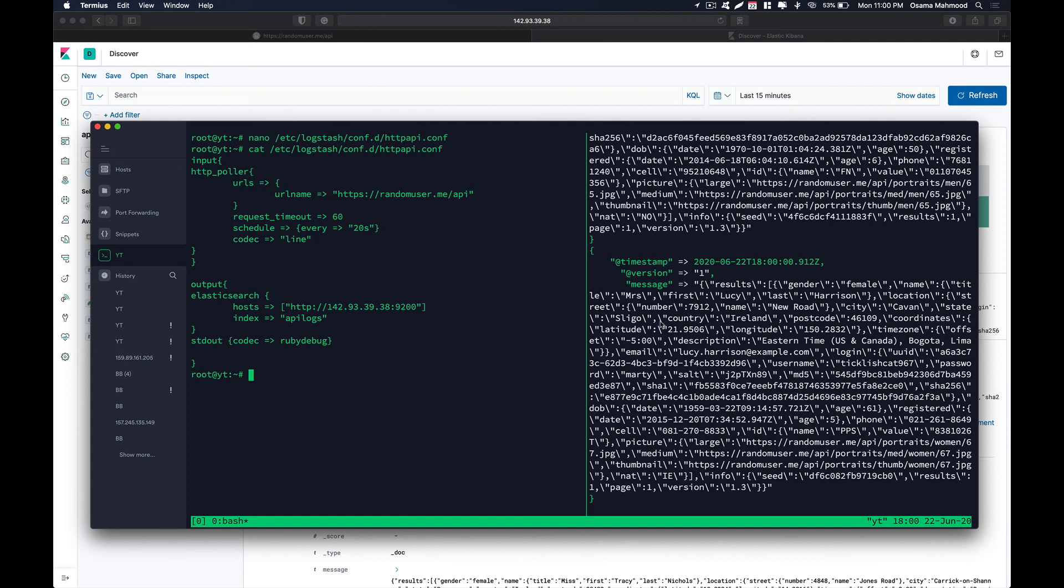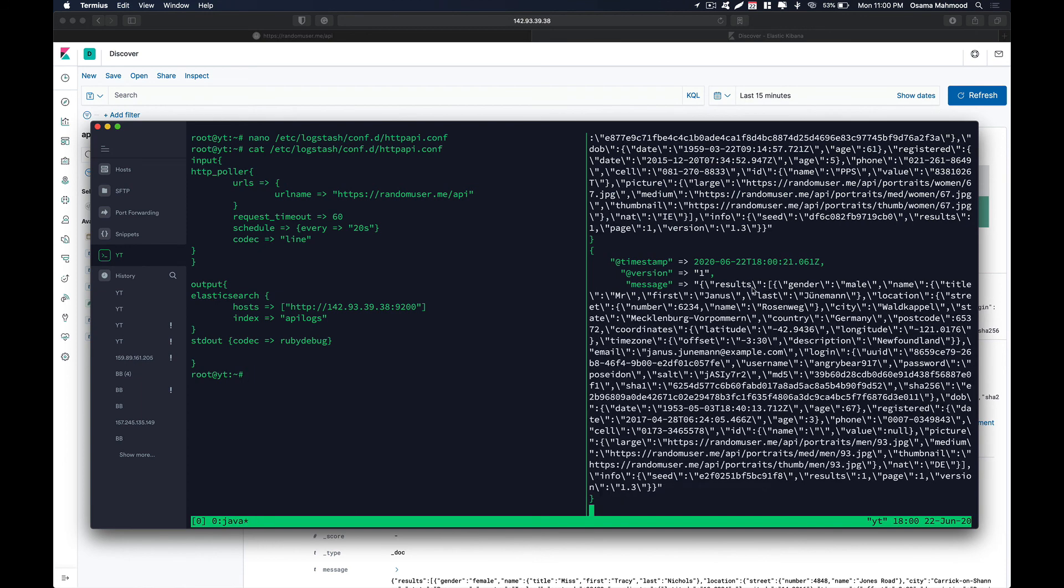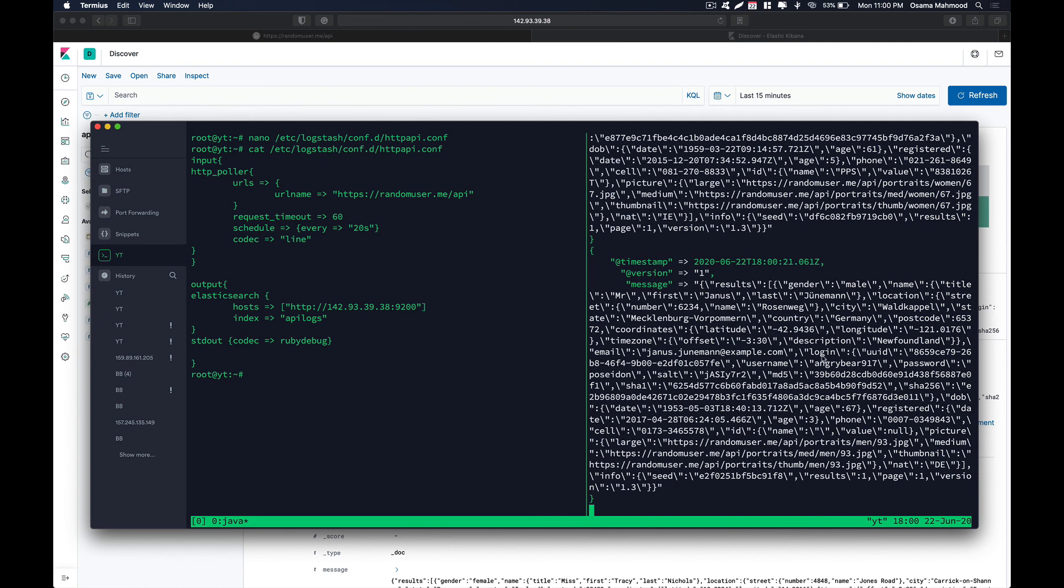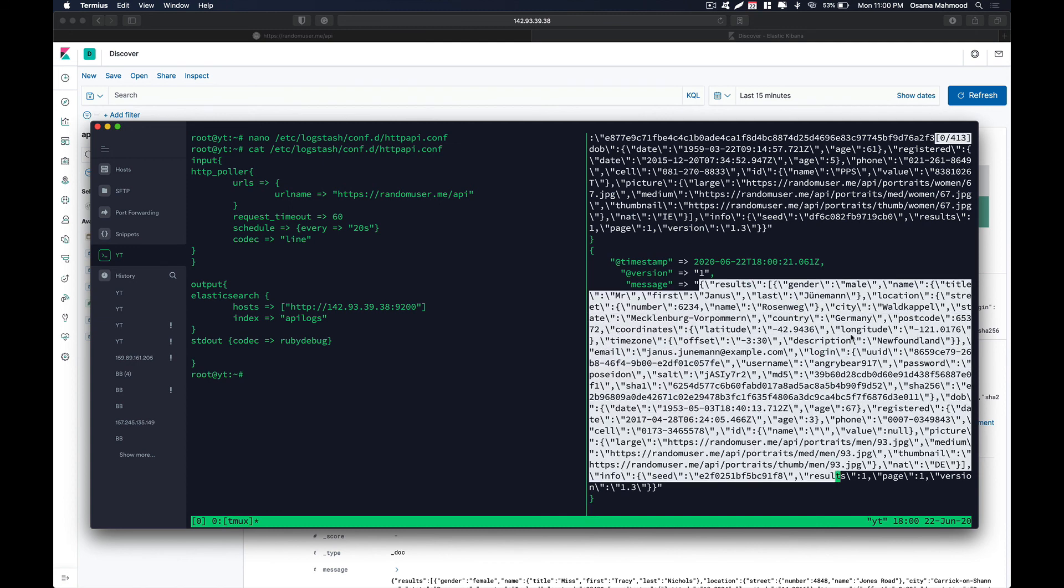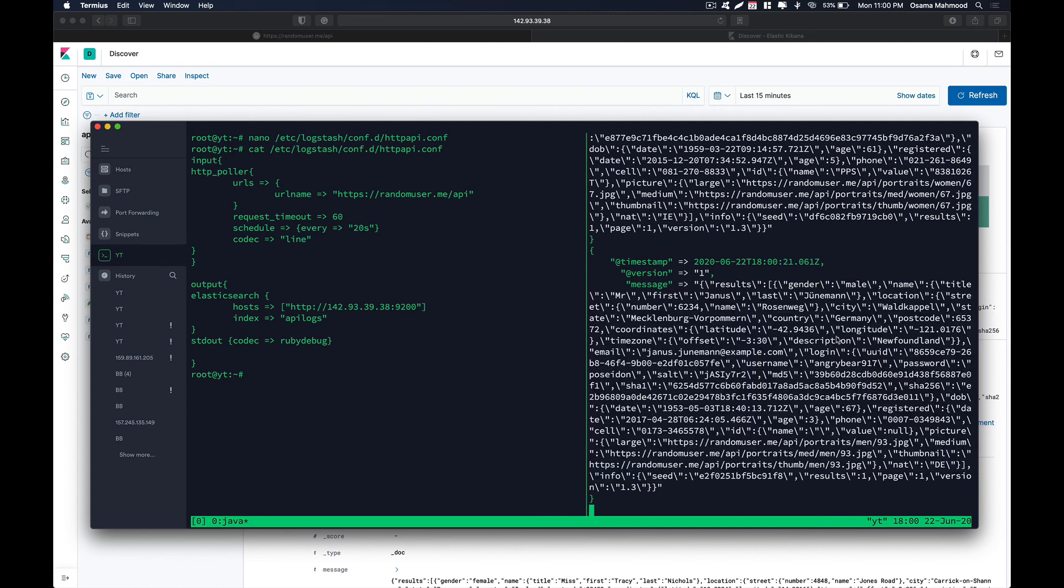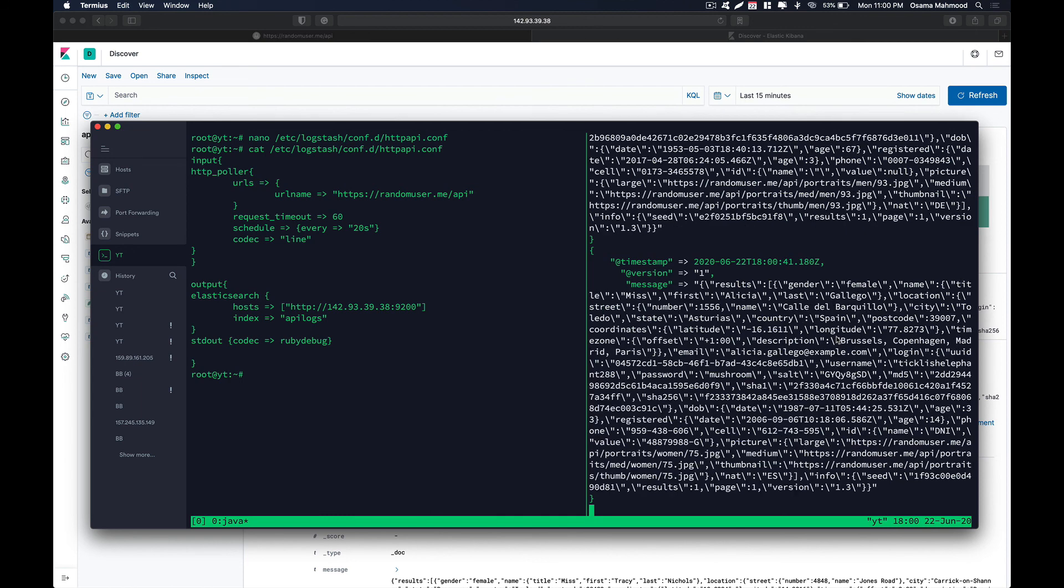So that's it for this video. If you have any questions do comment down below. In the coming videos we are going to take a look at how we can parse this log and store all the information in their separate fields so it is more visually understandable by a user. So we are going to take a look at that. So that's it for this video. If you have any questions comment down below, do subscribe to our channel and thanks for watching.